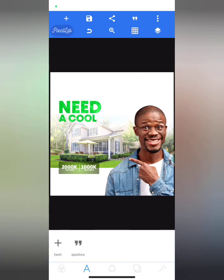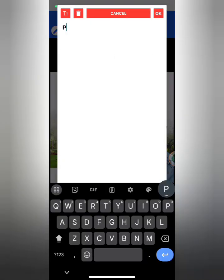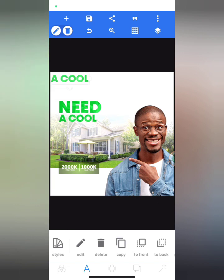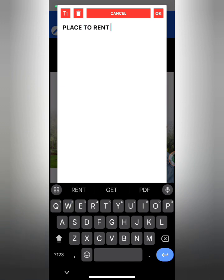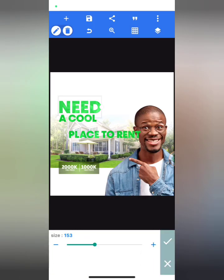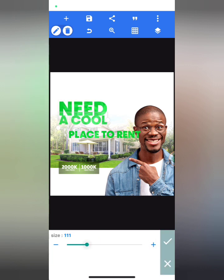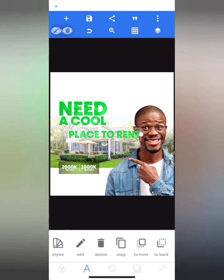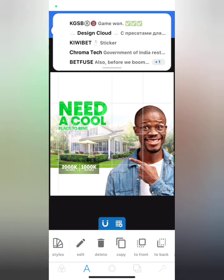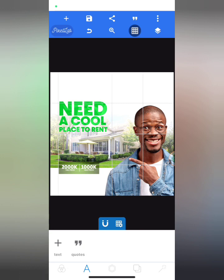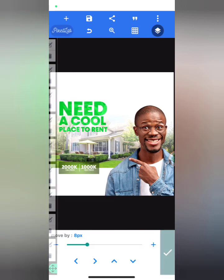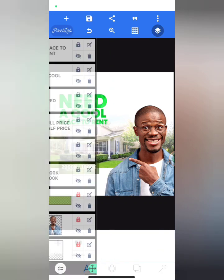The next thing is to type a text — I'm going to type 'place to rent'. I'll duplicate the text element to get that, then increase my text size. I'll also increase this, move it down, reduce the size, and place it underneath so it aligns. Then I'll move it up and lock those layers.